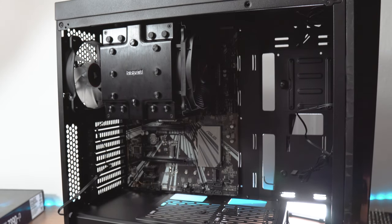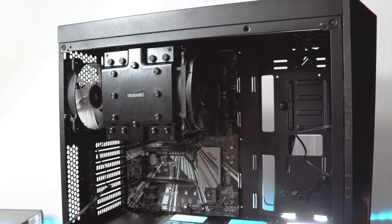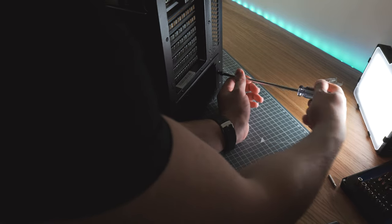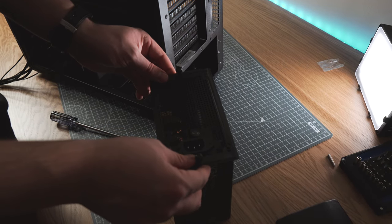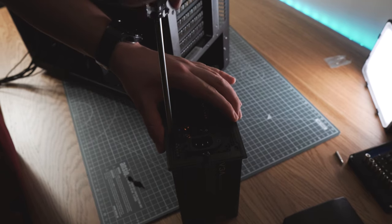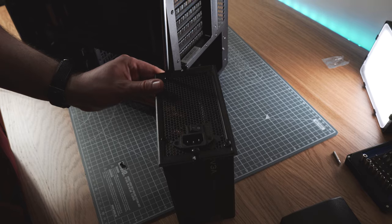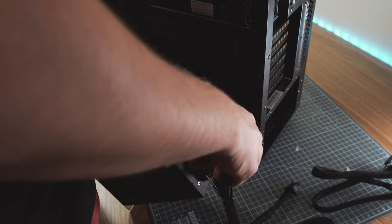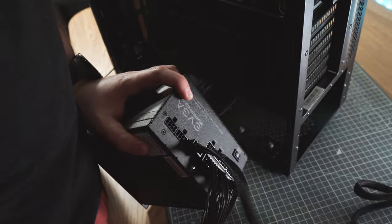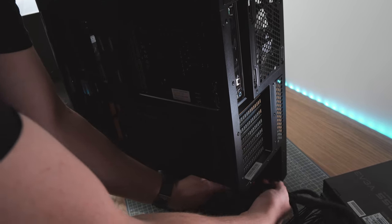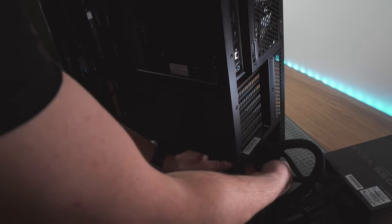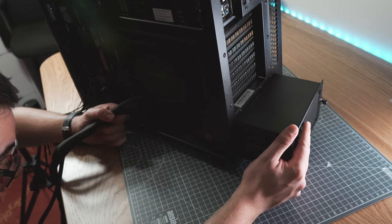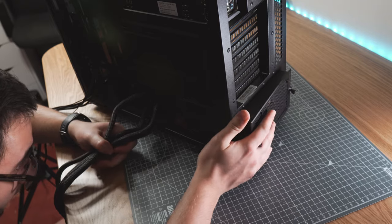The next component is going to be the power supply. We choose the fully modular EVGA 550G2. The reason to choose the modular ones is because we can use the cables that we only need or want and this way it's really beneficial for the cable management as well. We have to remove the back plate from the case and attach it to the PSU with four screws. Then we plug it in the cables and we can place it into the case. We already start to think about cable management so we can save some work later.